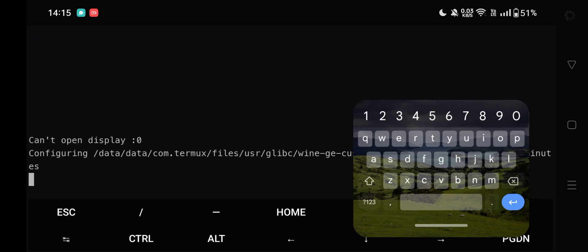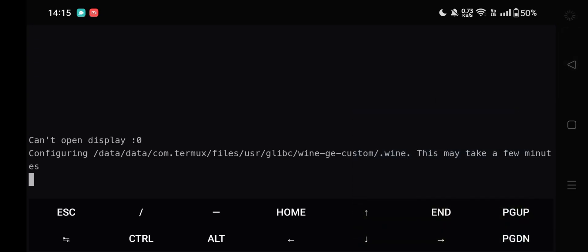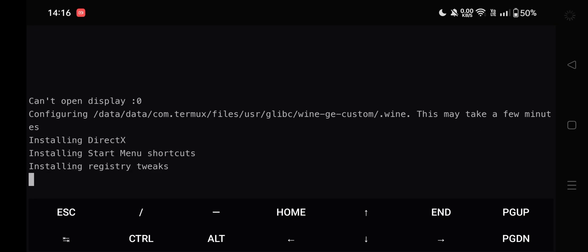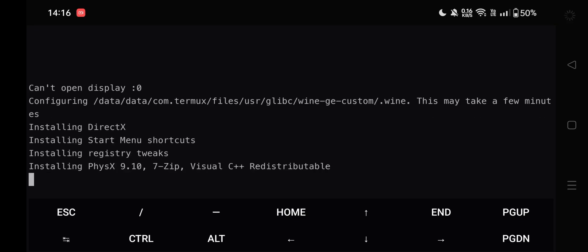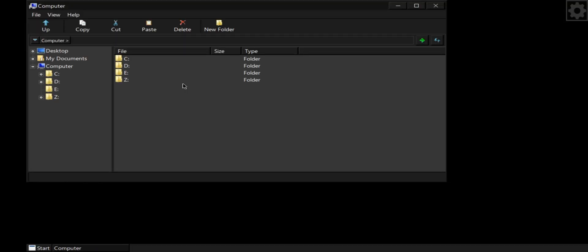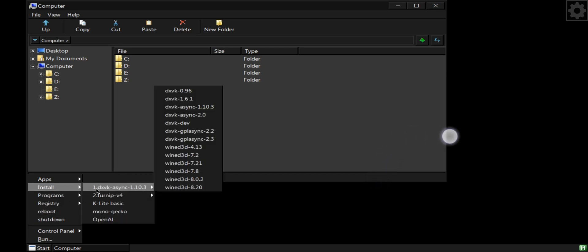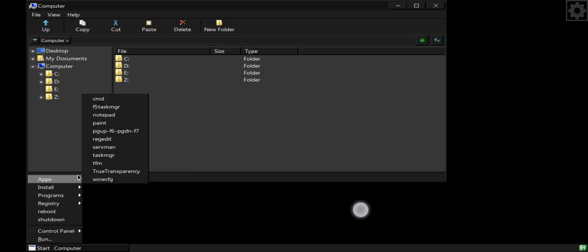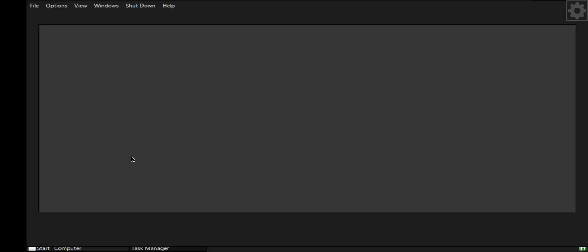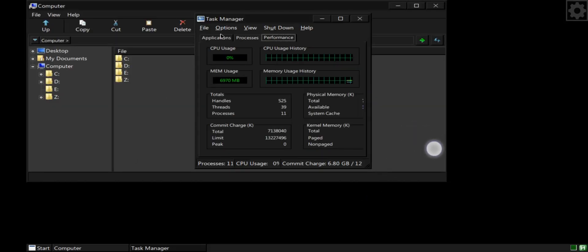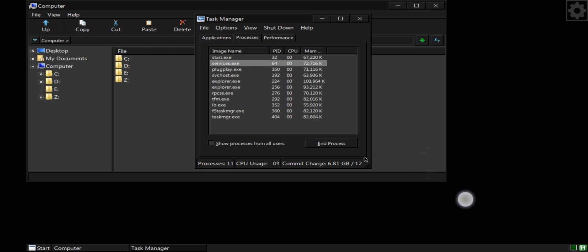It starts to boot. The first boot usually takes around 2 to 5 minutes for setting up drivers. Finally, we are on the MOBOX emulator interface. Here, go to start and choose the driver to install based on the compatibility of your device. Snapdragon devices support the DXVK version, and for Mali GPU you can choose VirGL. That's it — we are now ready.